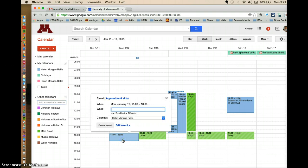I go to my calendar here and I set aside the appointment. So there I'm just going to say meet with Helen and I'm going to edit the event.